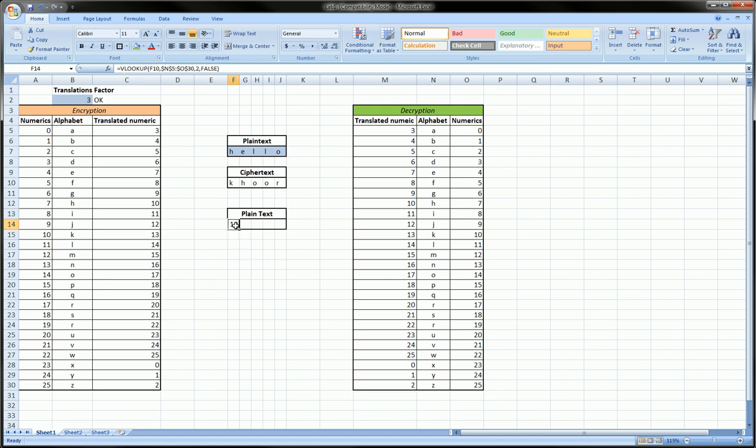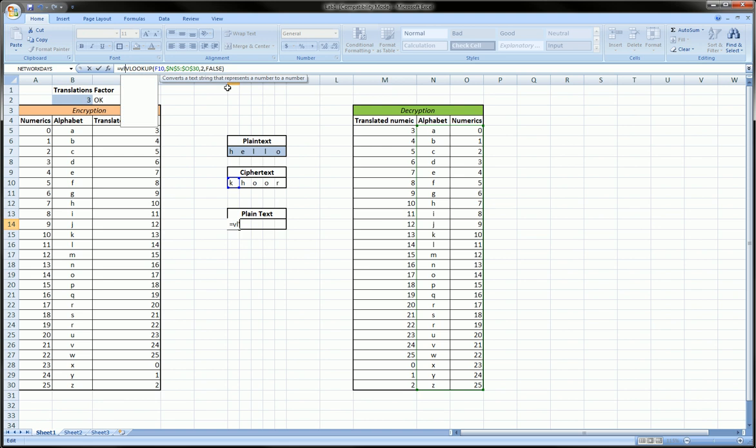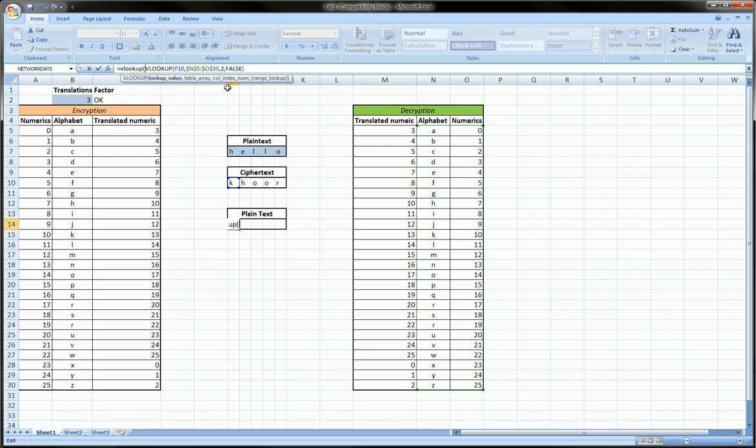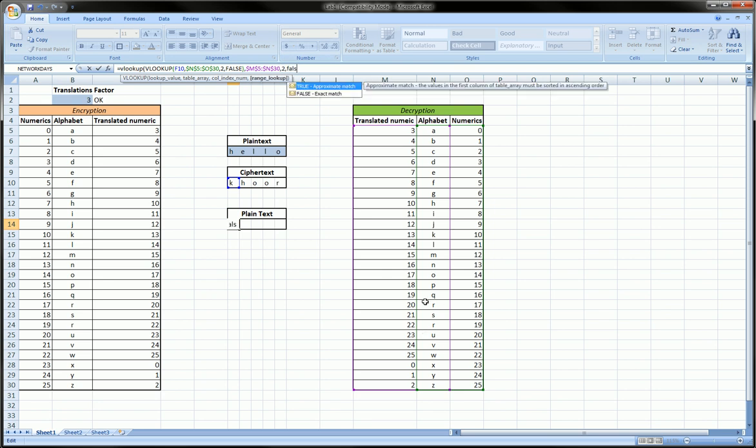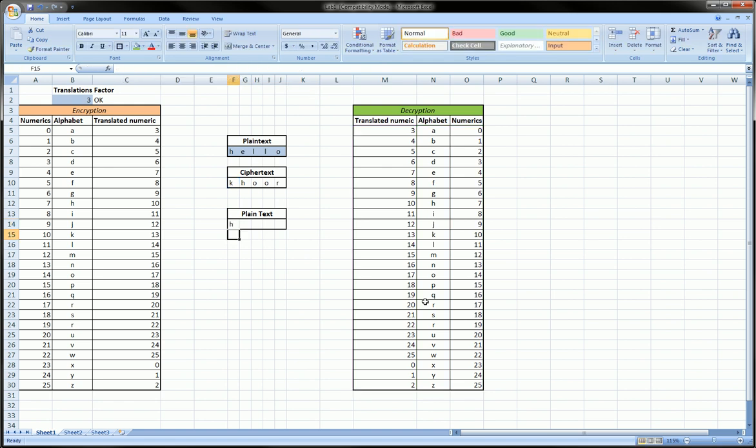This time we're going to nest the one we just created in another vlookup. Our lookup value is the first vlookup, comma, this time in this table starting with the translated numeric column. Let's lock this table. Comma, 2 to give me the second column, comma false, close parentheses, and we should get H and we do.